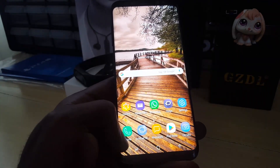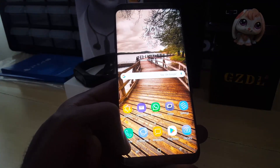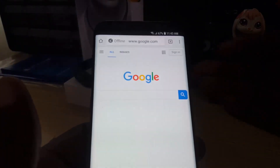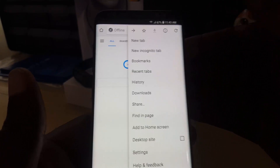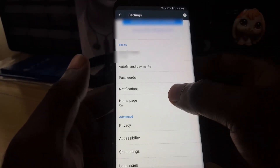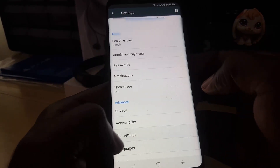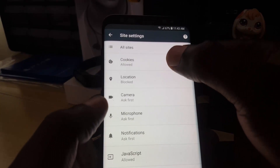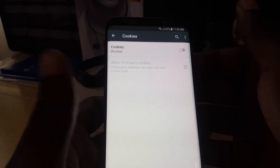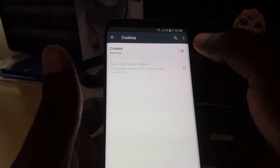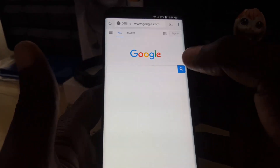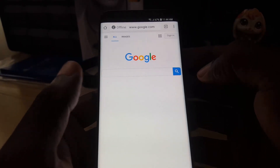In case you have other browsers such as Chrome, we'll show you how to disable cookies there as well. In the Chrome browser, tap on the three dots in the upper right. Go into Settings, scroll through, and you should see Site Settings. Tap Site Settings, then tap Cookies, and toggle it off. Hit back and cookies will be disabled for the Chrome browser.